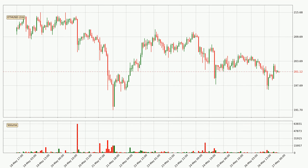Looking at the Ethereum hourly time frame, the price moved only slightly to the downside with around 1.0% in the last 24 hours, with a current price of 201.